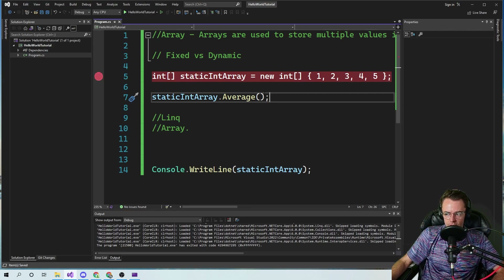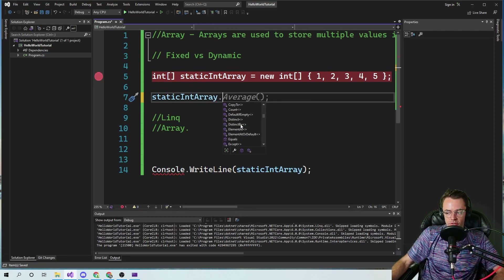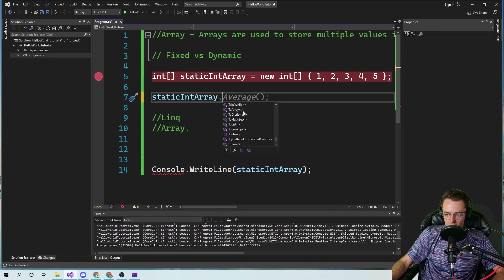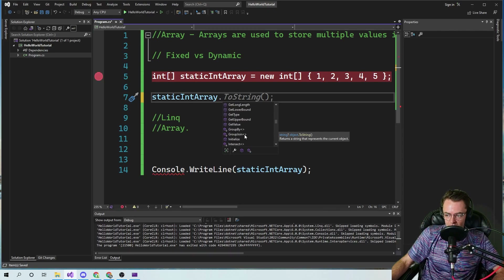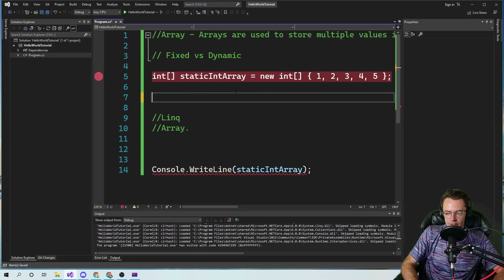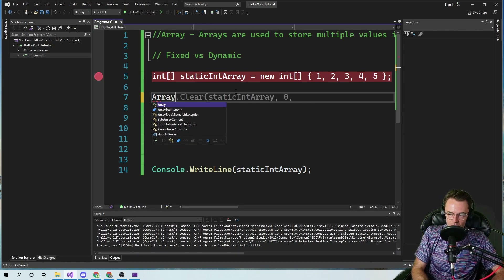You can get the min, the max, skip, turn it into a dictionary, a hash set, a string. You can do all these crazy types of things and you don't need to know algorithms. You don't really need to know any type of really sophisticated programming — it will just immediately do it for you. You're standing on the shoulders of giants when you're programming.